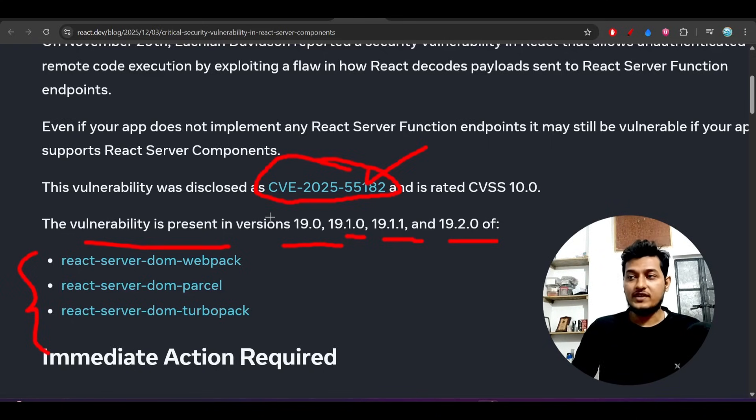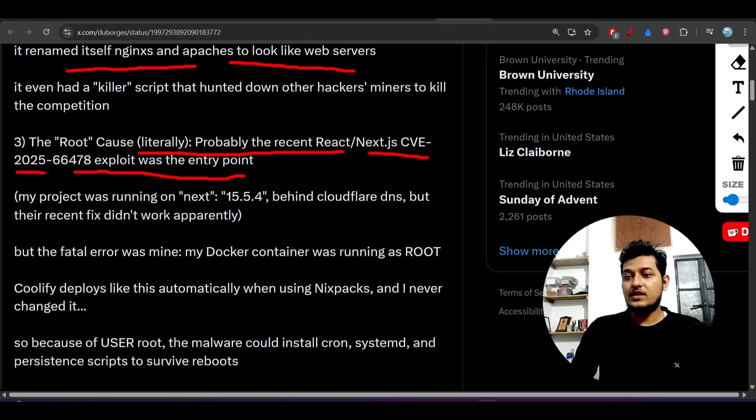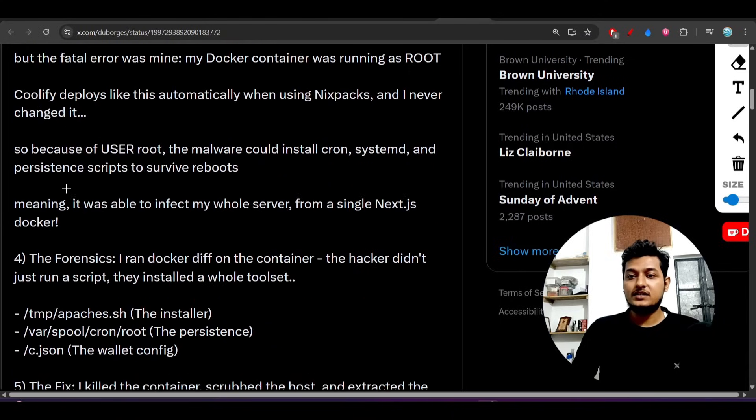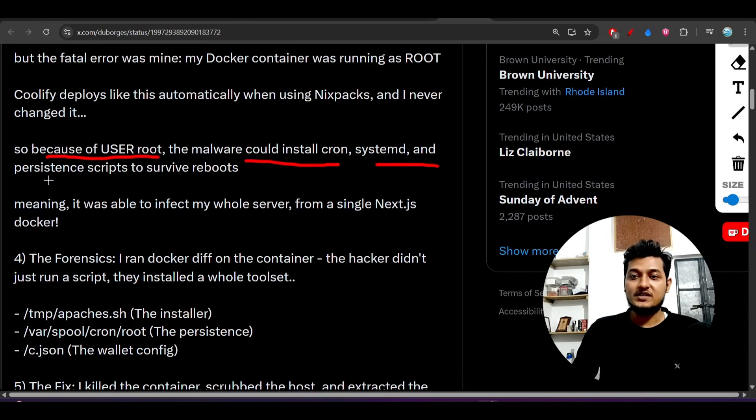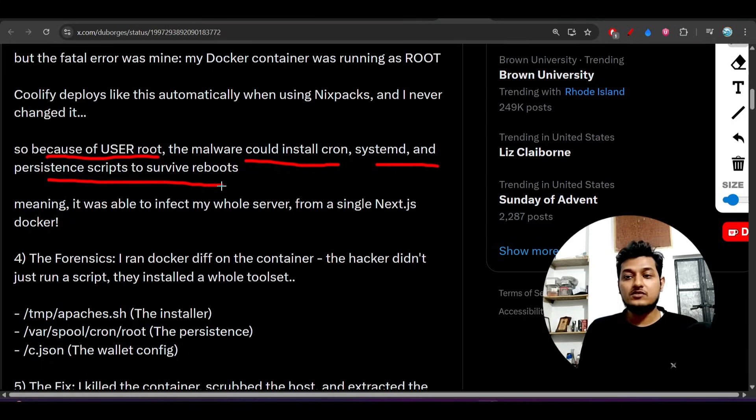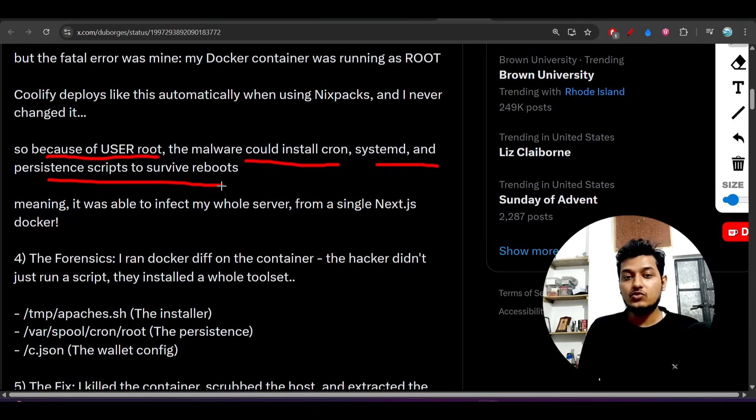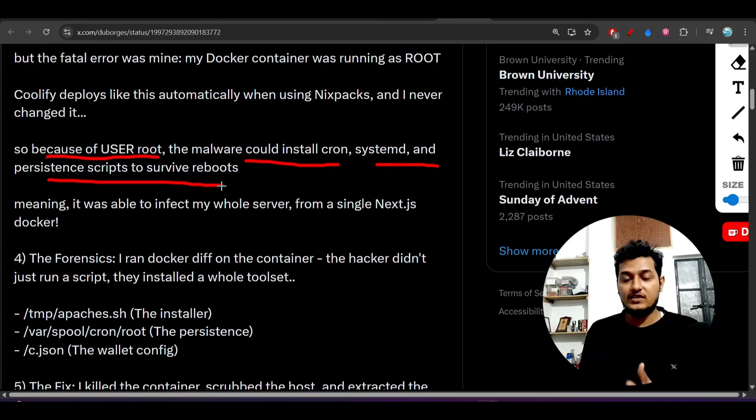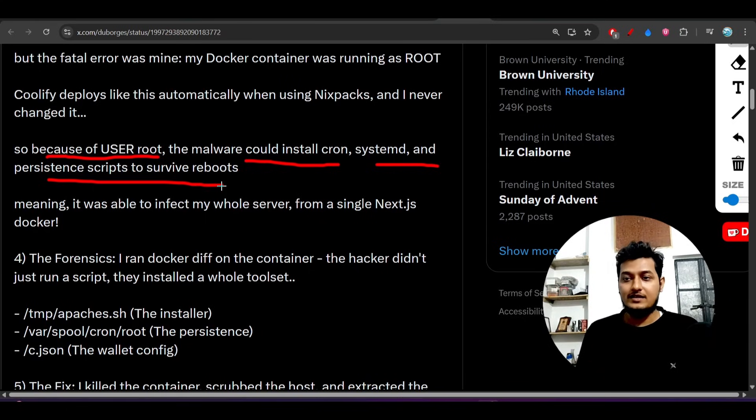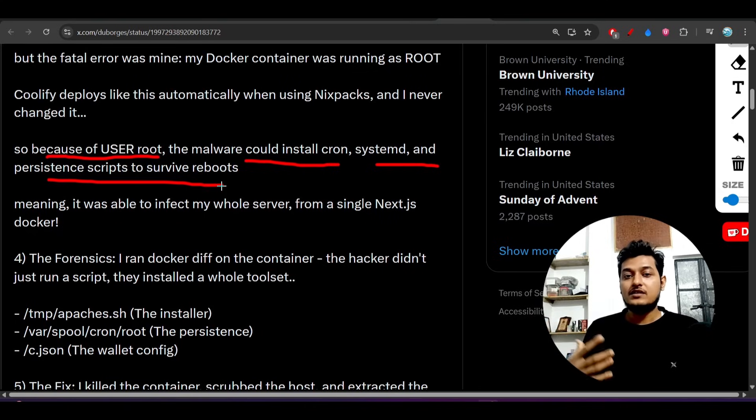This is a global standardization for disclosing any vulnerability issue. Because of user root, the malware could install cron, systemd, and persistent scripts to survive reboots. Basically, the thing is that users got access to the React Server Components without knowing the login, server details, or IP.